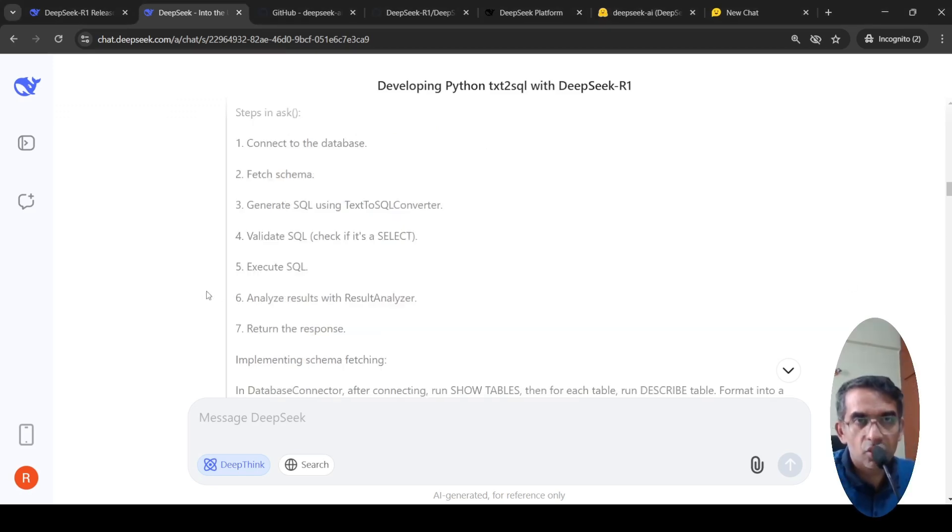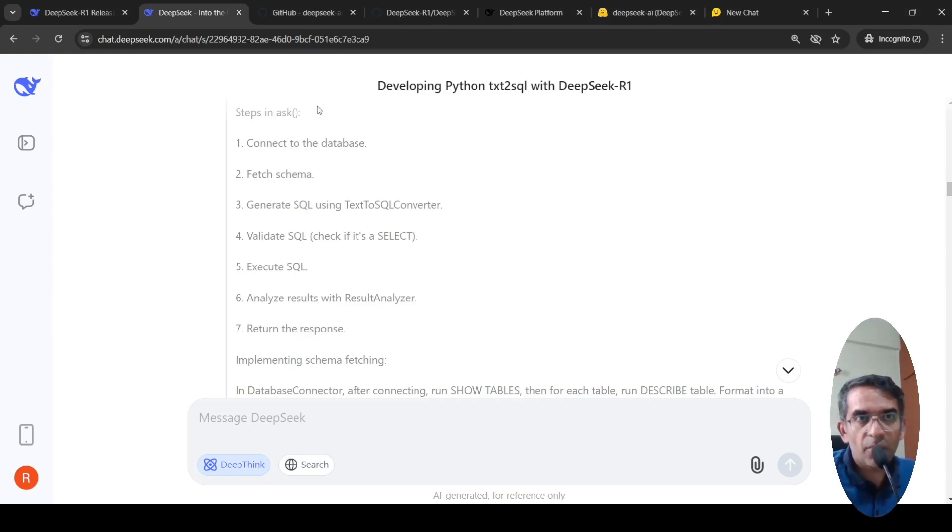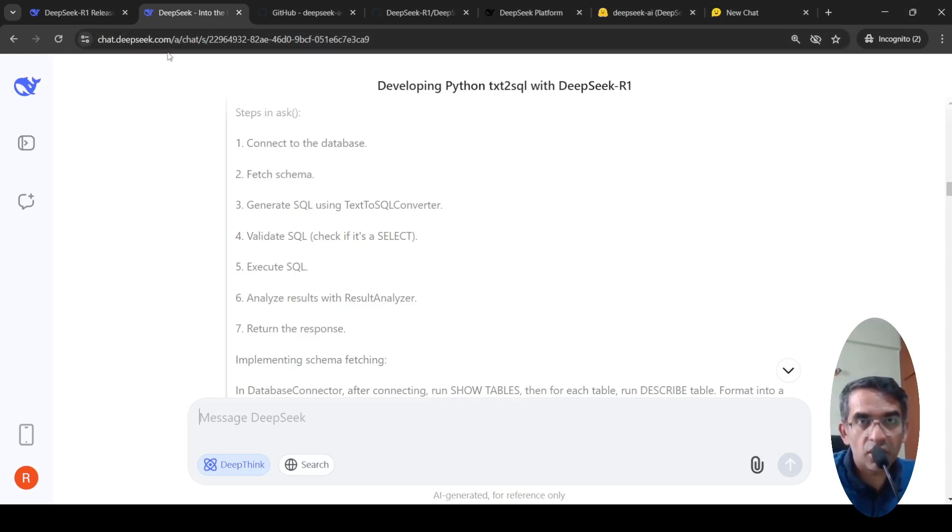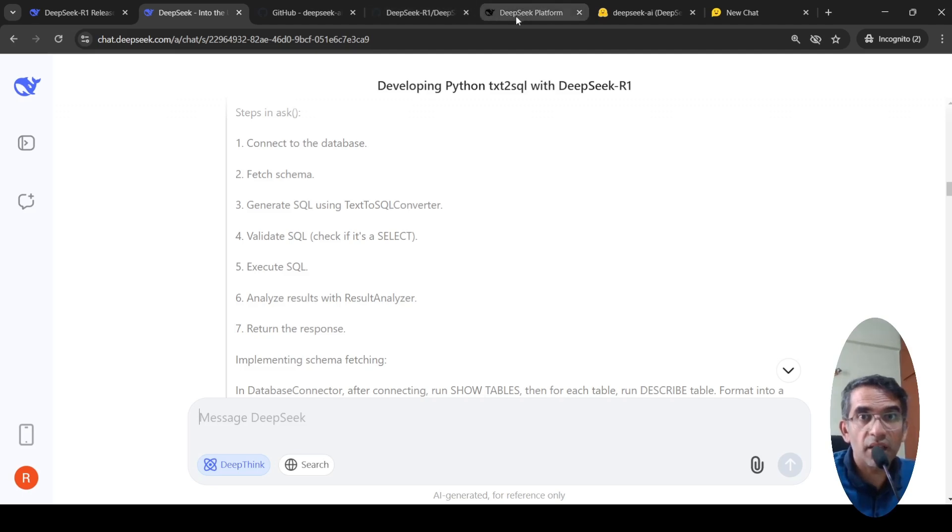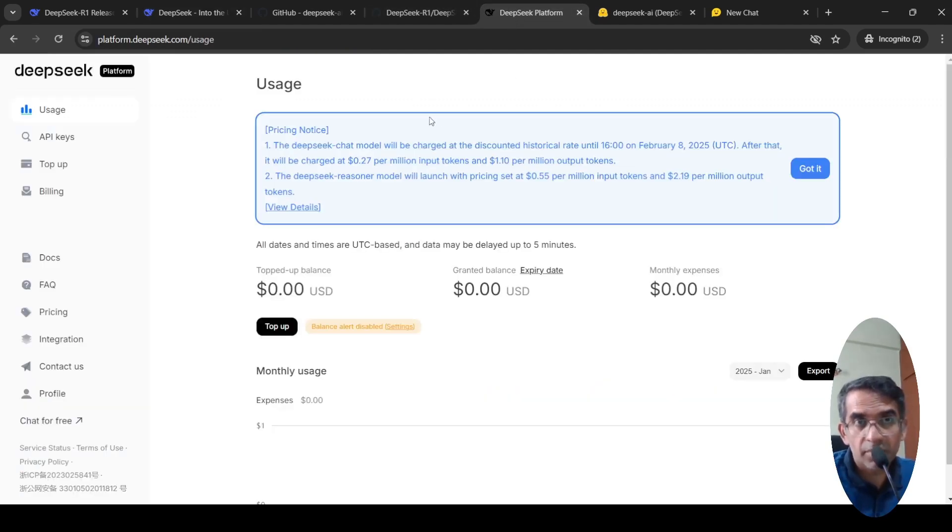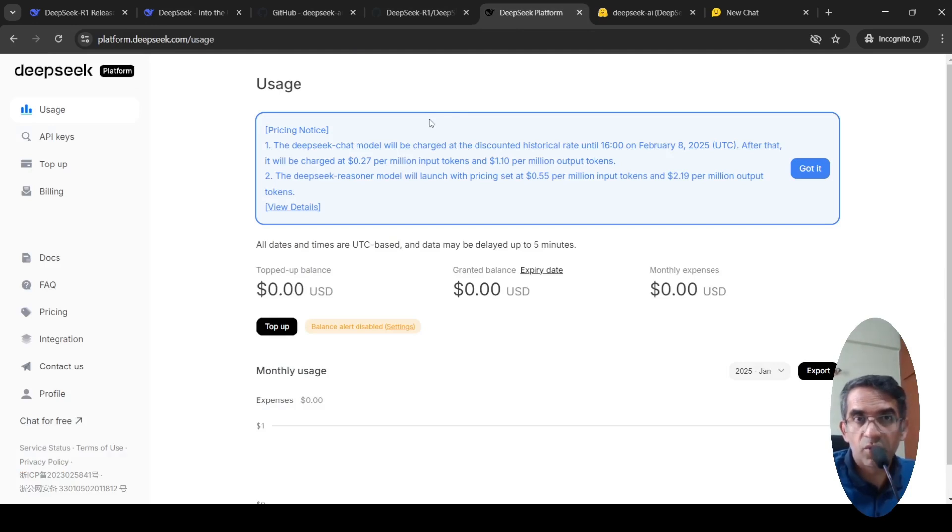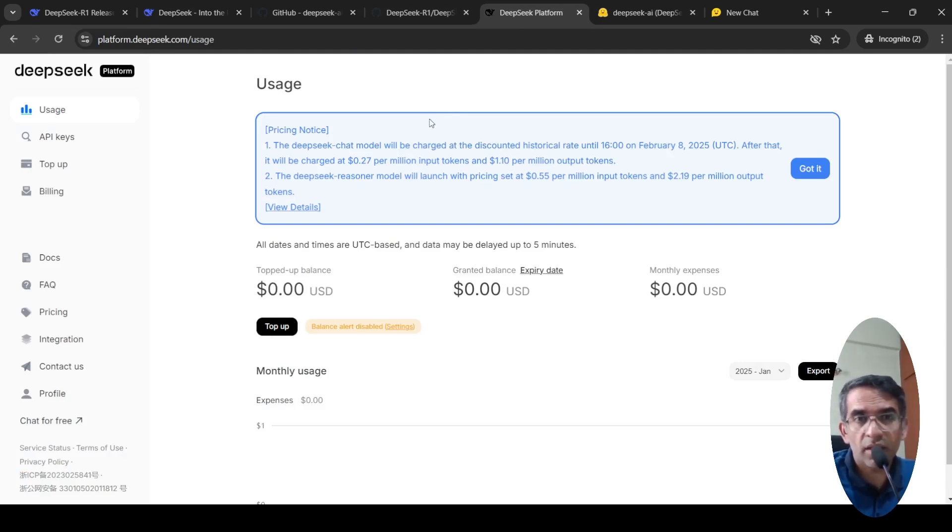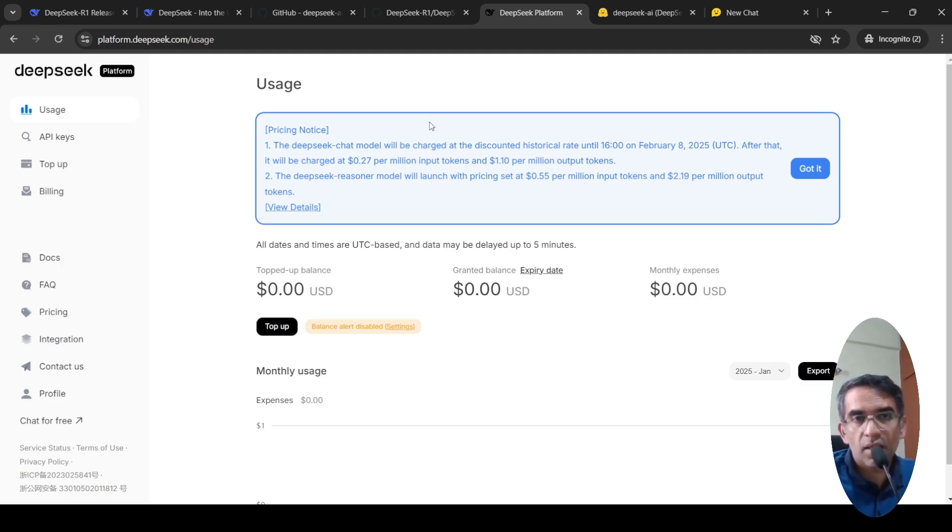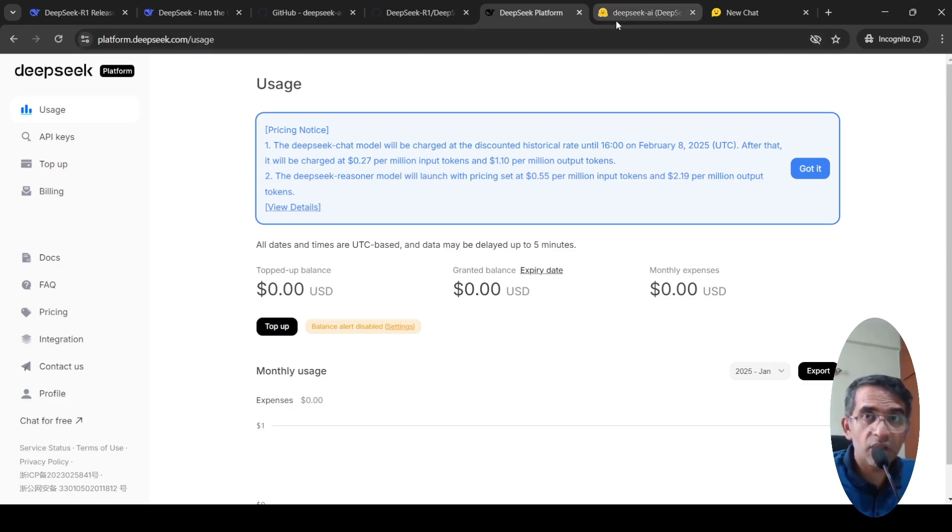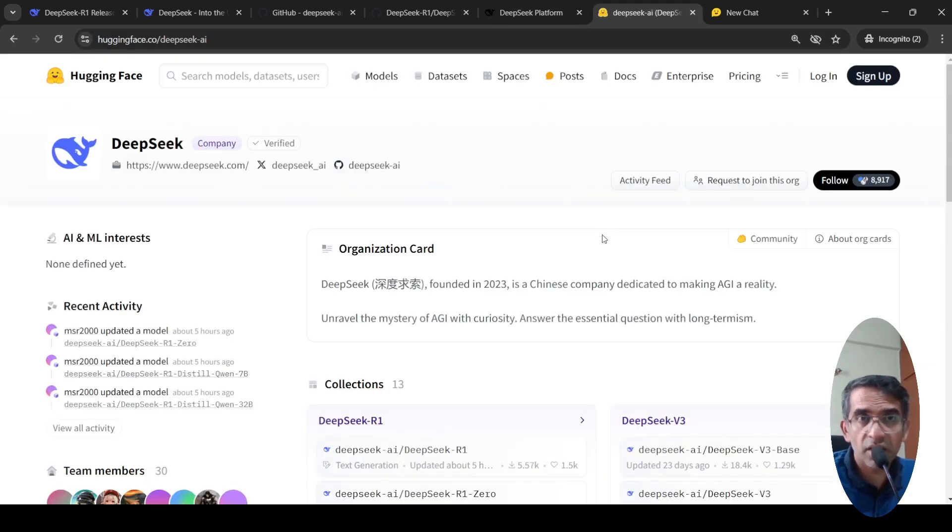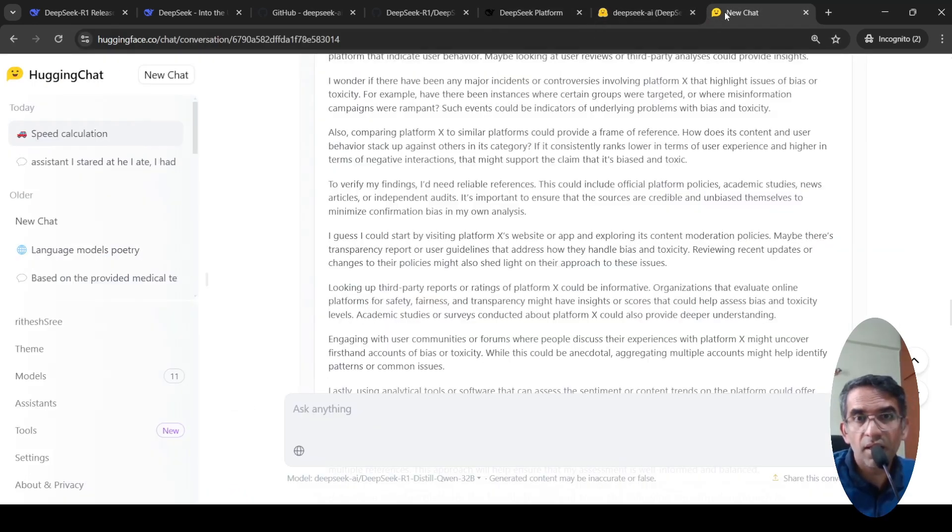You can actually try out DeepSeek R1 on their platform, which is chat.deepseek.com. It's also available as an API on their DeepSeek platform. If I look at the API cost, it's much more cheaper than OpenAI O1. I'm not exactly sure about the factor. Somewhere, I read it as 1/10th. So you can try this.